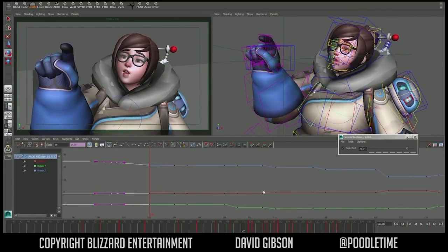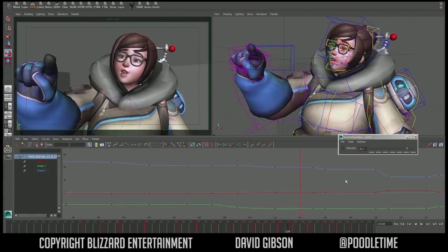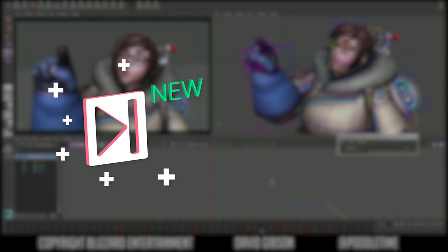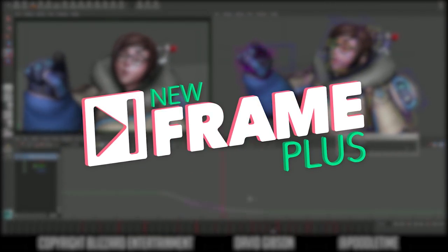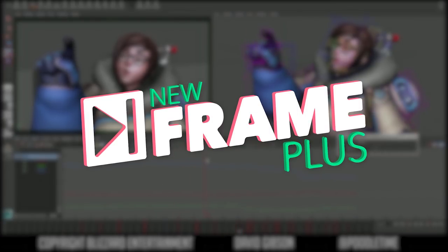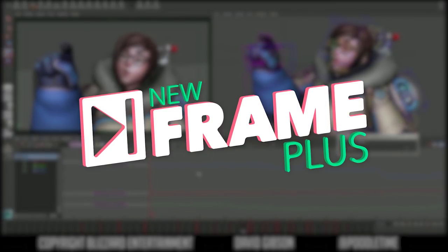Hello everybody, my name is Dan, I'm an animator, and this is New Frame Plus, a series about video game animation.